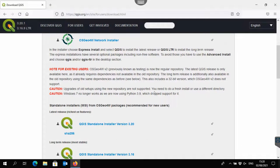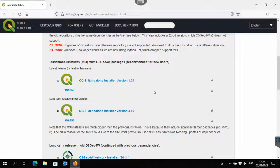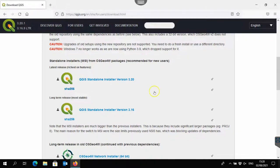For new users there are the standalone installers. For courses and operational use I recommend using the long-term release because that's the most stable version with bugs fixed. But if you want to see the newest features, you can try the standalone installer of version 3.20. However, these installers also have the new Saga dependencies which don't work with the catchment delineation procedure, for example. So that's not what we are going to install now.